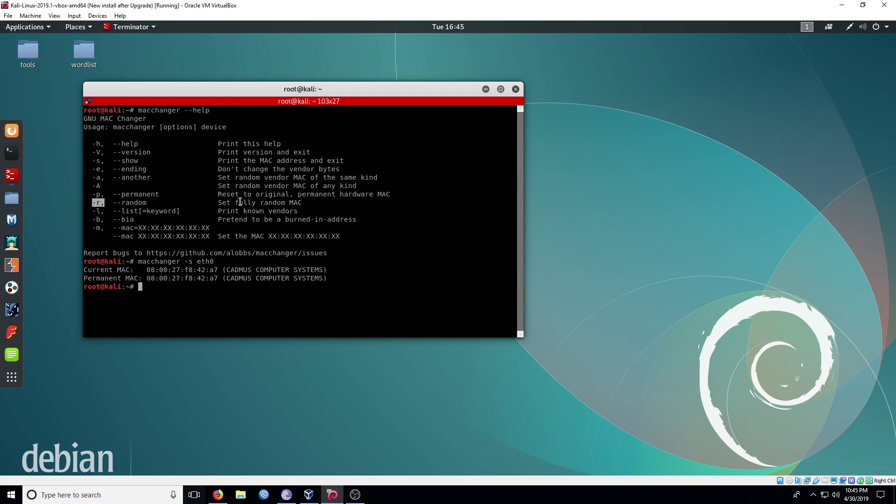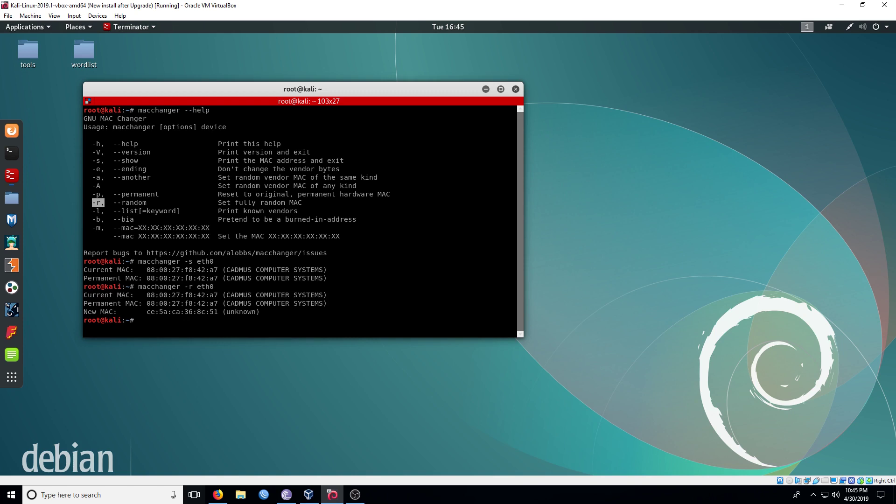Now let's use the -r command to set a random MAC to the eth0 interface. The current will now be different than the new MAC address.